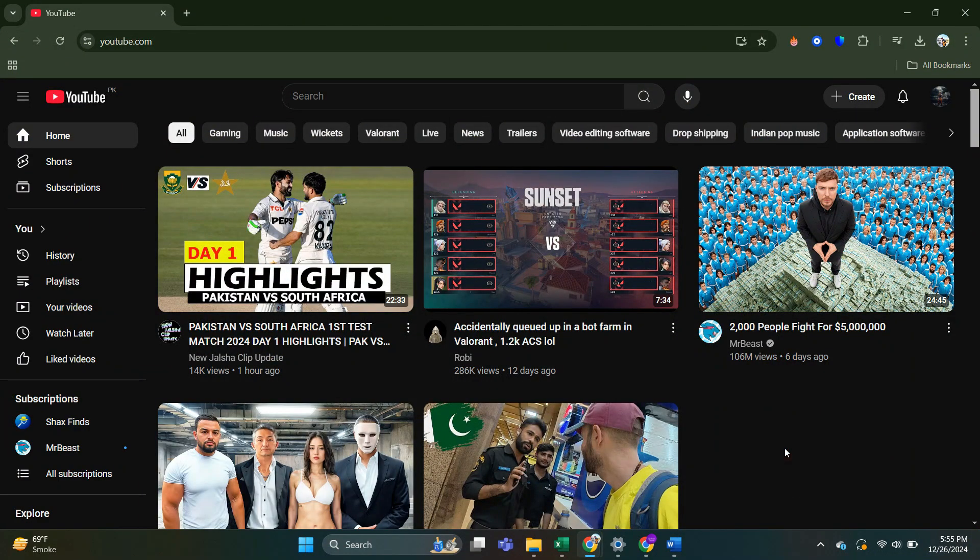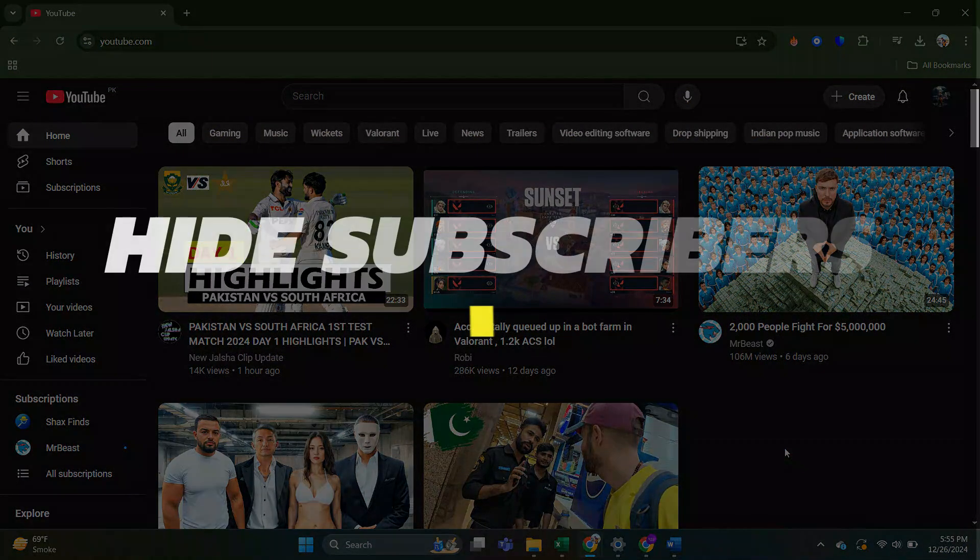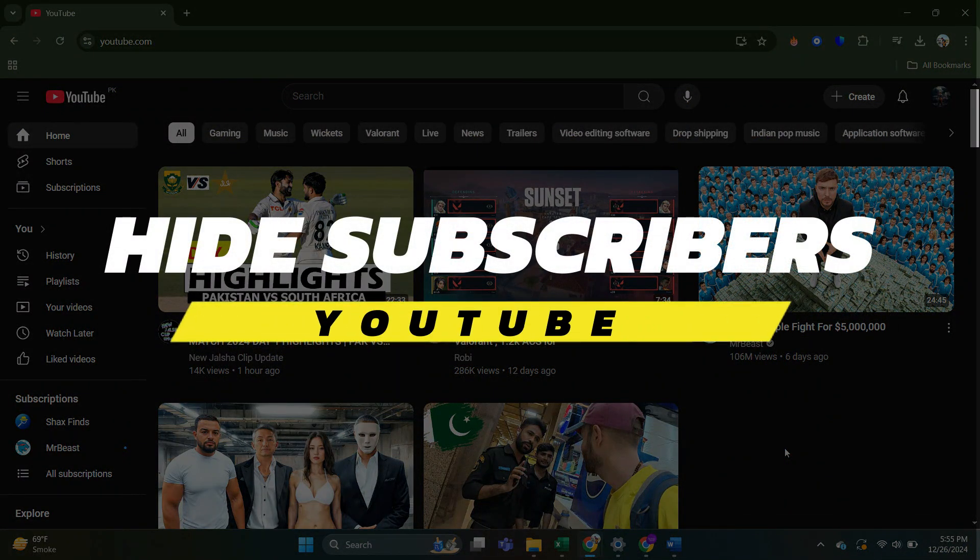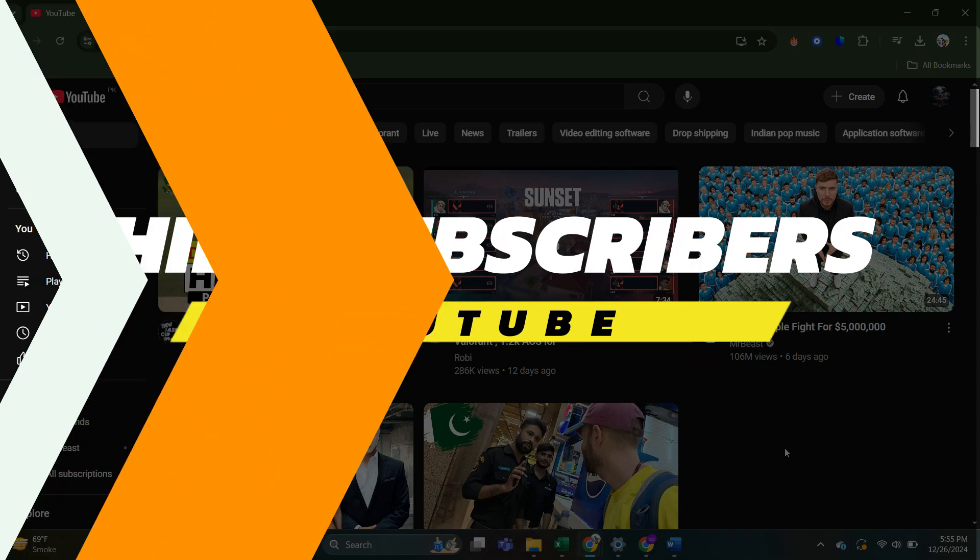Hey guys, in this video, I will show you how to hide YouTube subscribers. Alright, so let's begin with the video.